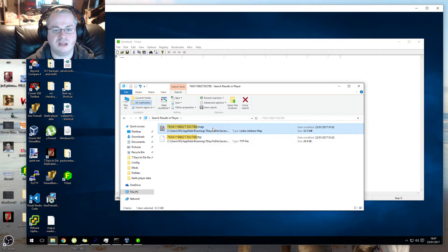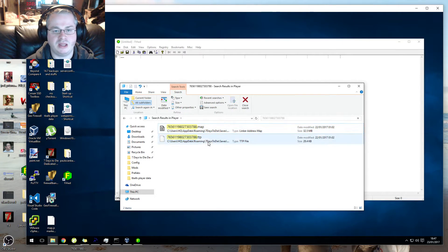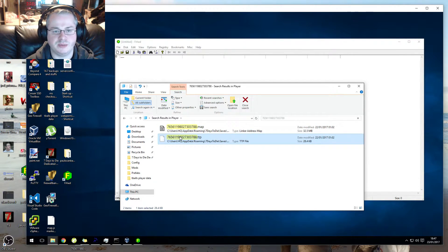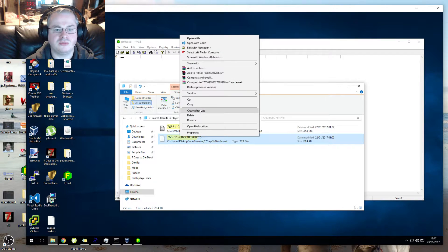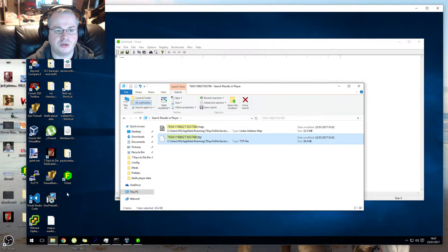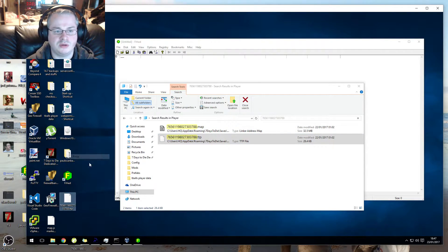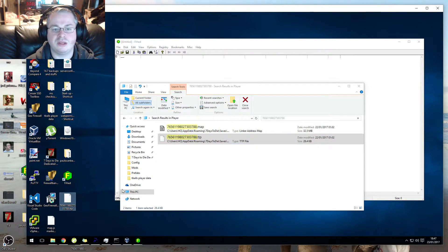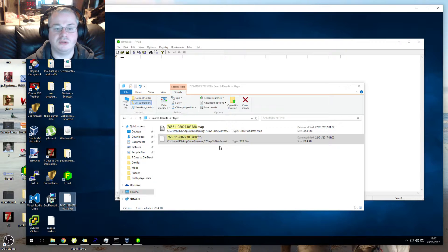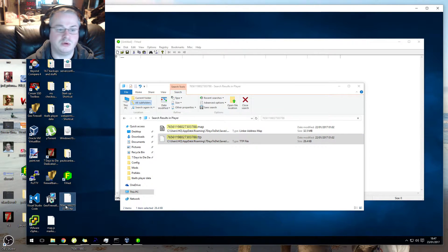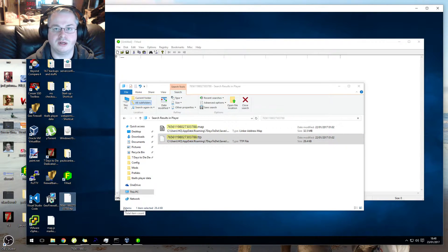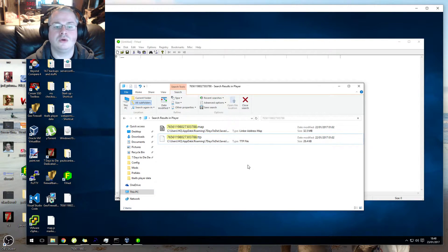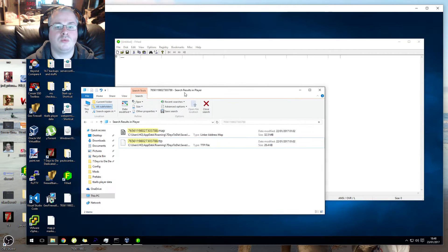What you do is you put your Steam 64 ID in here and you have two files: the TTP and the map file. You ignore the map file, you want the TTP file. So the first thing you want to do is copy this and paste it to your desktop so you've got a backup copy. If you do mess this one up, at least you can go back to that one.